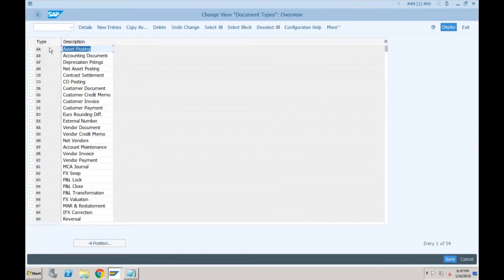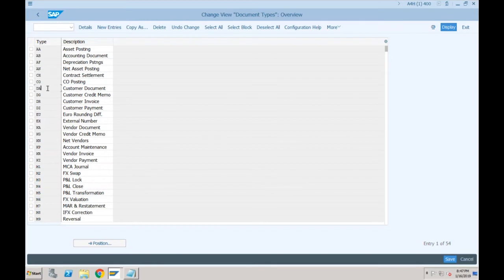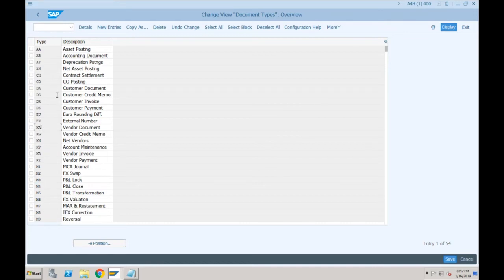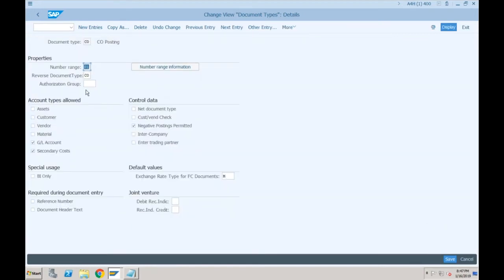This document type 'CO' is not available in SAP ECC. You'll see AA, AB, AR, AN — CH is again new. DA, DG, DR, DZ — most things you'll always find — KA, KG, and all. But 'CO' is something completely new. This is only for controlling postings — meaning this document type will be used only for CO postings: secondary postings and primary postings related to CO objects.